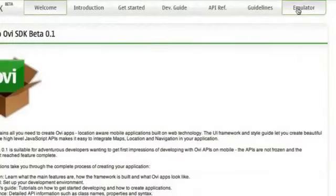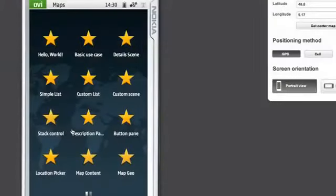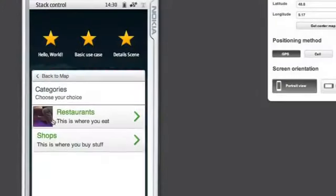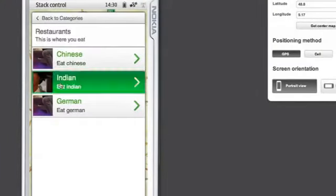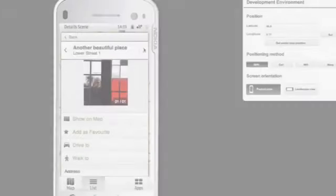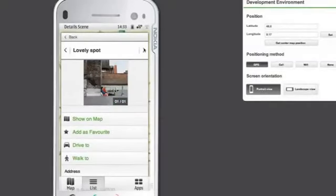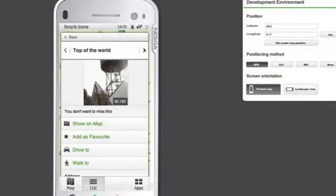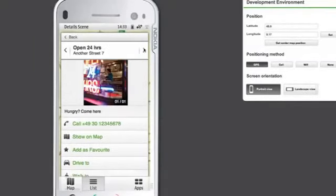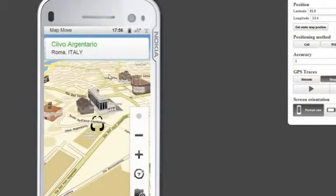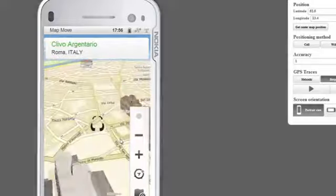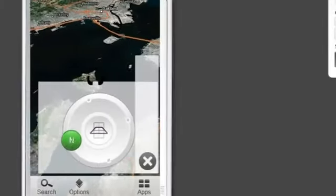The SDK is a plugin in your web browser. It also contains a few example applications that you can run in the emulator and see how the different features of the SDK work. The main features in the Ovi SDK are maps, location, navigation features, pedestrian navigation, and car navigation.